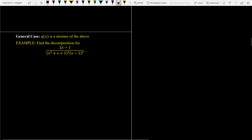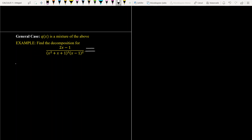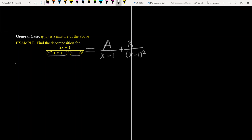The general case is when the denominator is a mixture of all cases. If you have a rational function like this — with 2x in the numerator — look at the denominator carefully. The term (x - 1) is repeated, and (x² + x + 1) is also repeated and irreducible. So we write A over (x - 1), and since (x - 1) is repeated, we write B over (x - 1)².